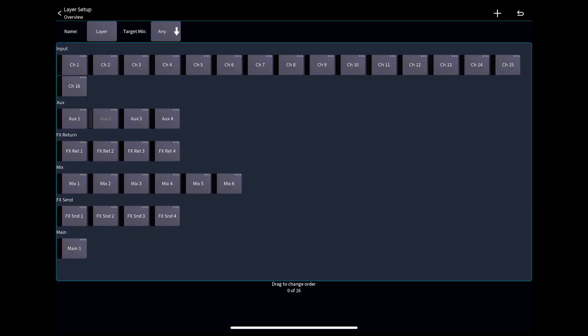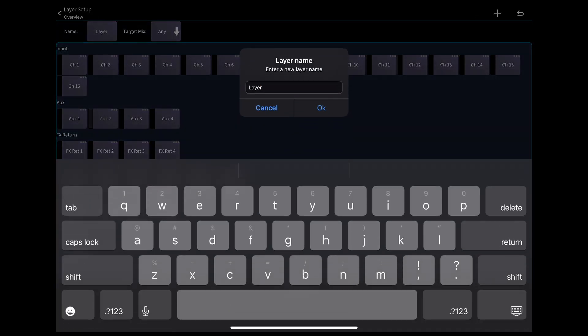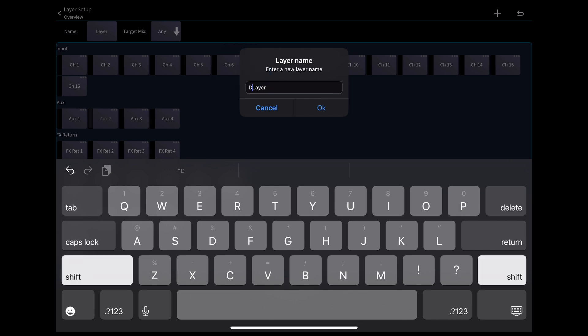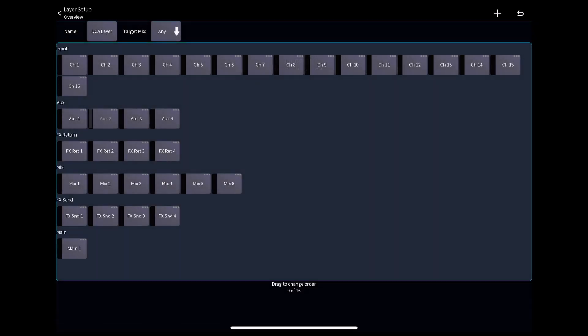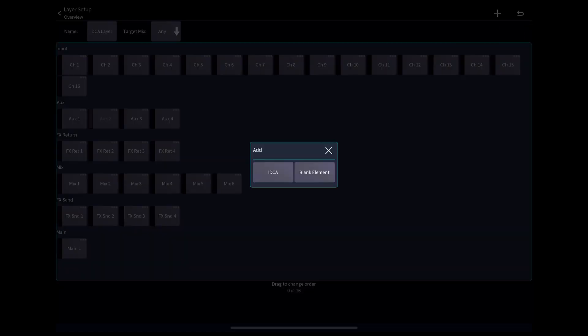Tap the box next to name in the upper left to rename the layer, then hit the plus symbol again to choose IDCA from the options.